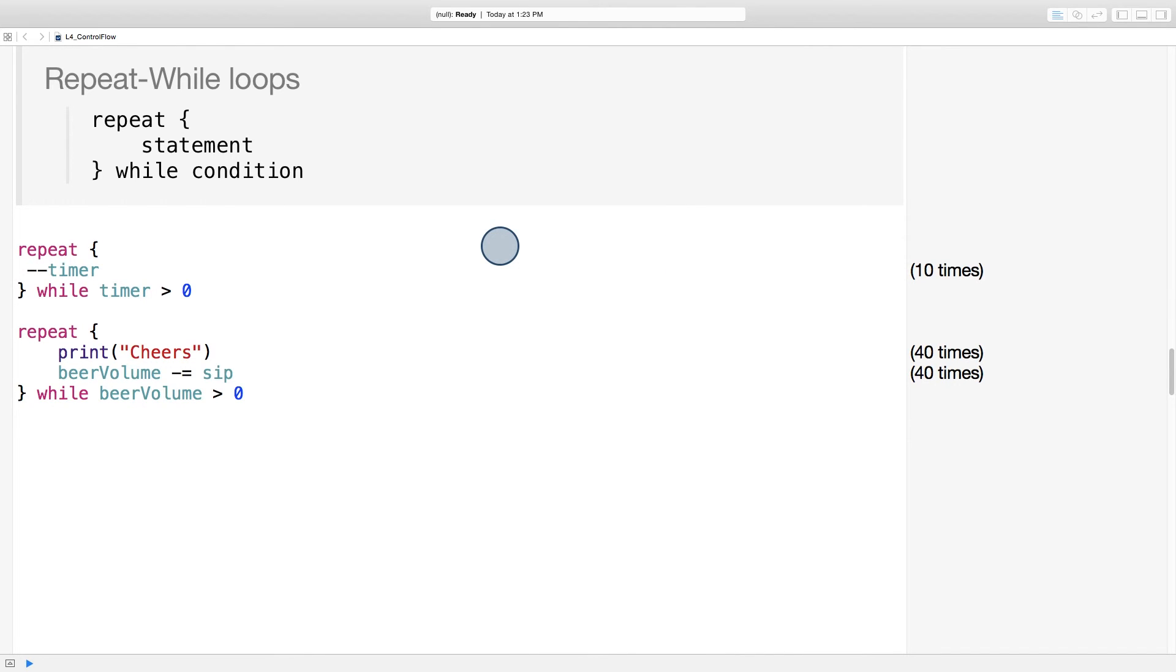And as you can see, unlike while loops, repeat while loops execute one time before the condition is evaluated.